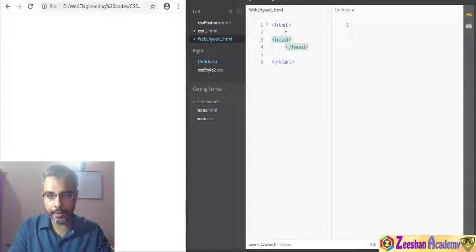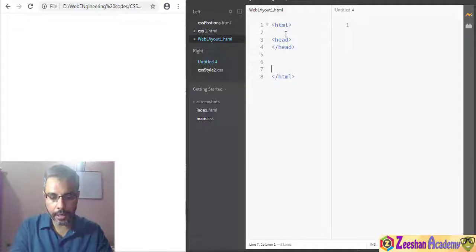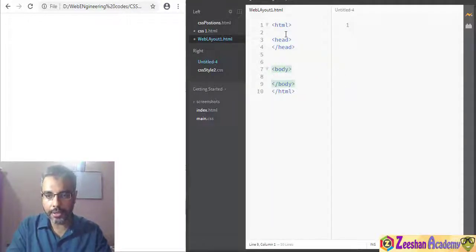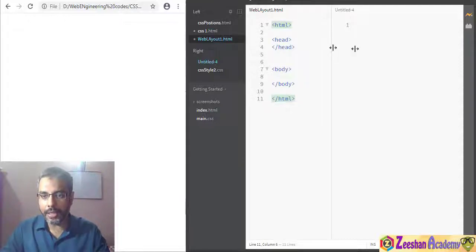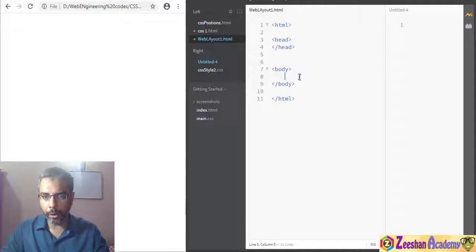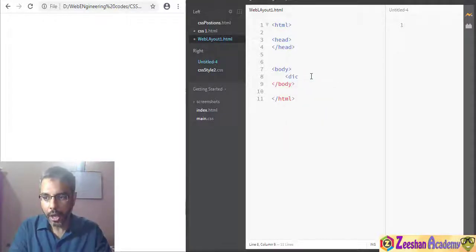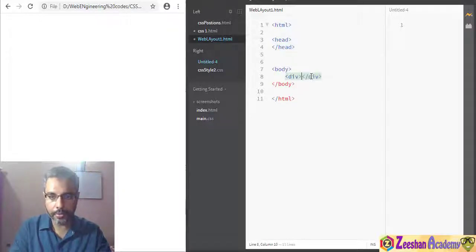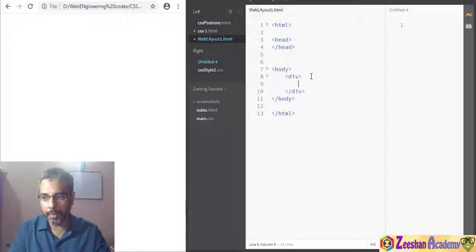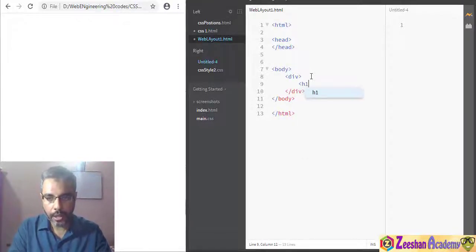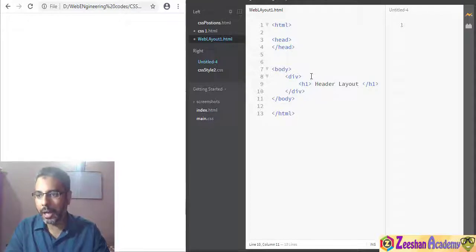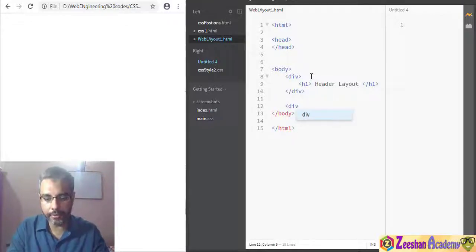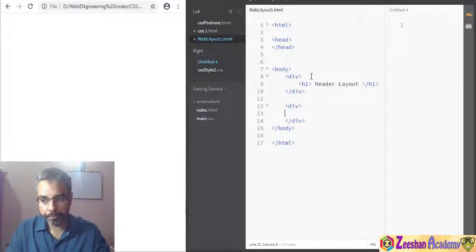Within this file we have a head tag and a body tag. Every HTML page requires these three basic things: a head tag, a body tag, and an HTML tag to cover everything. Within the body, let's create our first div tag. This first div will be my header, so I'll give it an H1 and label it 'header layout'.